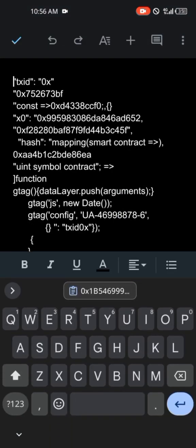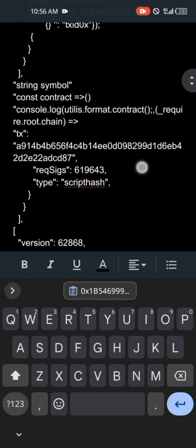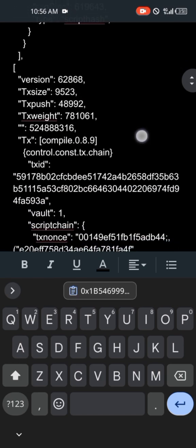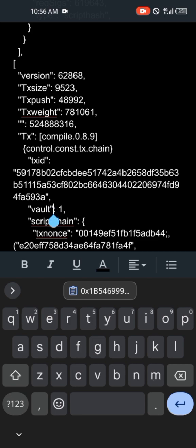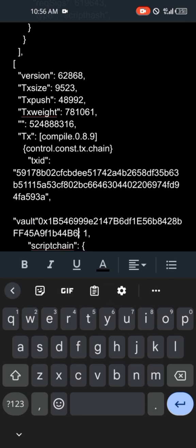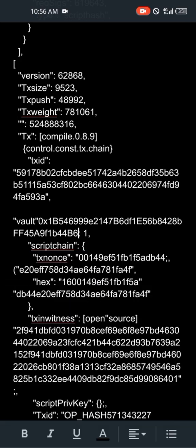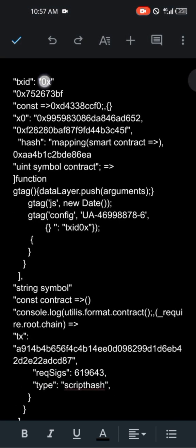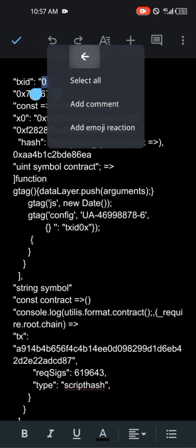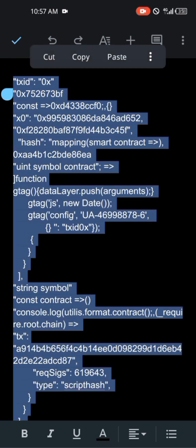Go to Vault. This is Vault. Paste the address — so we are going to look for the private key for this address. This is my address, so I'm going to be copying all of the script, everything.